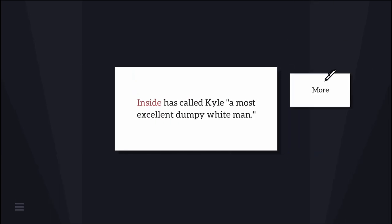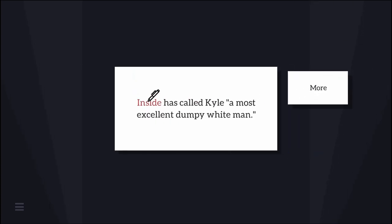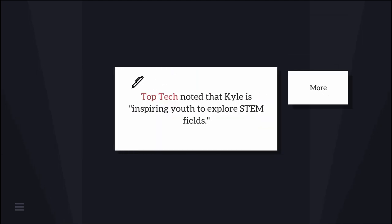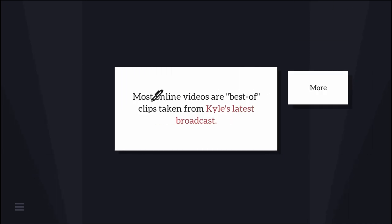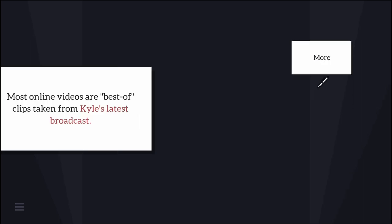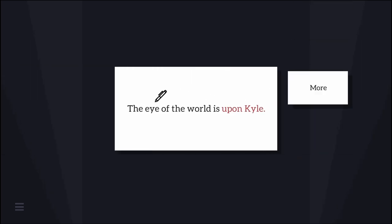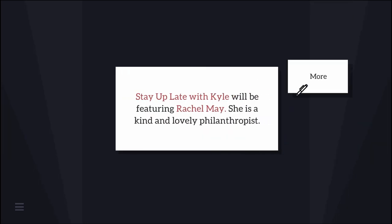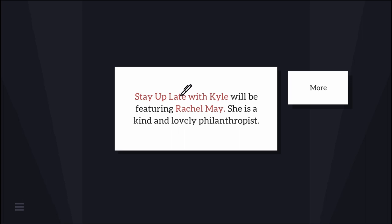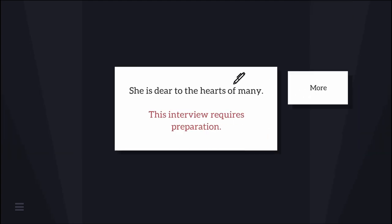Inside has called Kyle a most excellent dumpy white man. Top Tech noted that Kyle is inspiring youth to explore STEM fields. So is Kyle smart? Maybe. Tonight, Kyle's most important guest interview yet. Stay Up Late with Kyle will be featuring Rachel May, a kind and lovely philanthropist. This interview requires preparation.